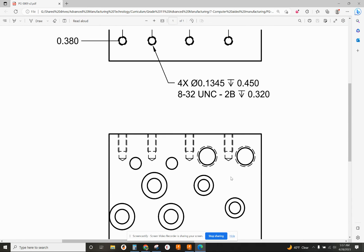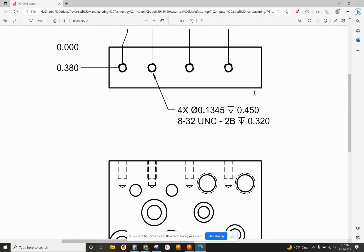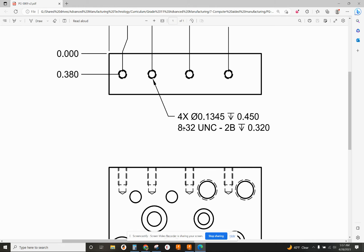How deep do we go? Well, right here, it says 8-32 UNC-2B 0.320 deep. So, 320 thousandths. However...